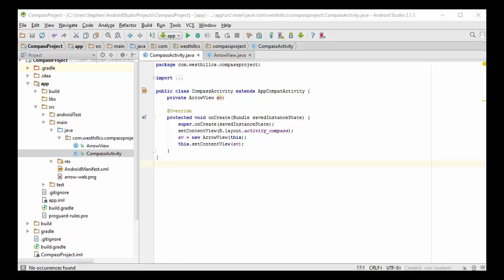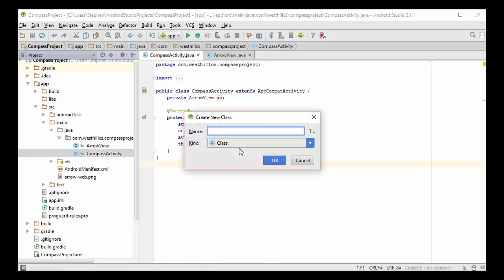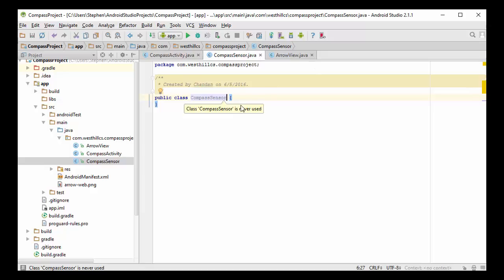We want to do this design in an object-oriented way, and we're going to introduce a third class now to help us by building our own custom sensor. So what I've done is I've opened up the project window and I've clicked on the app window, the source window, and the Java window, and we see this exposes the existing Java files. We currently have two, the arrow view which creates our arrow, and the main compass activity. So I'm just going to come over here and create a third class now, and we're going to call this the compass sensor.